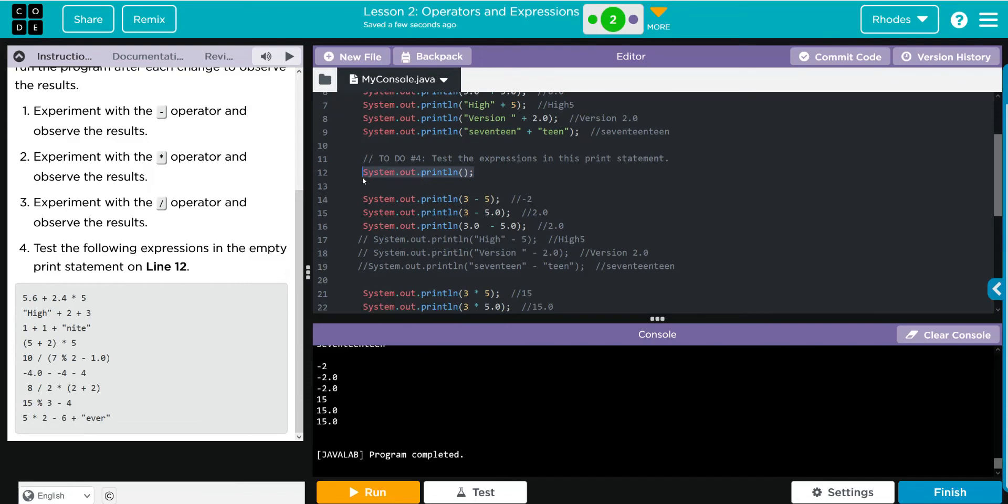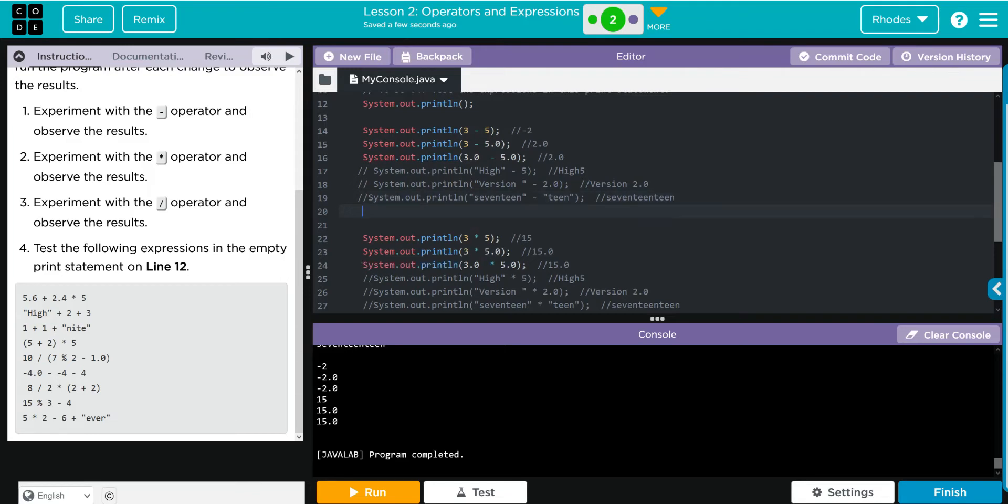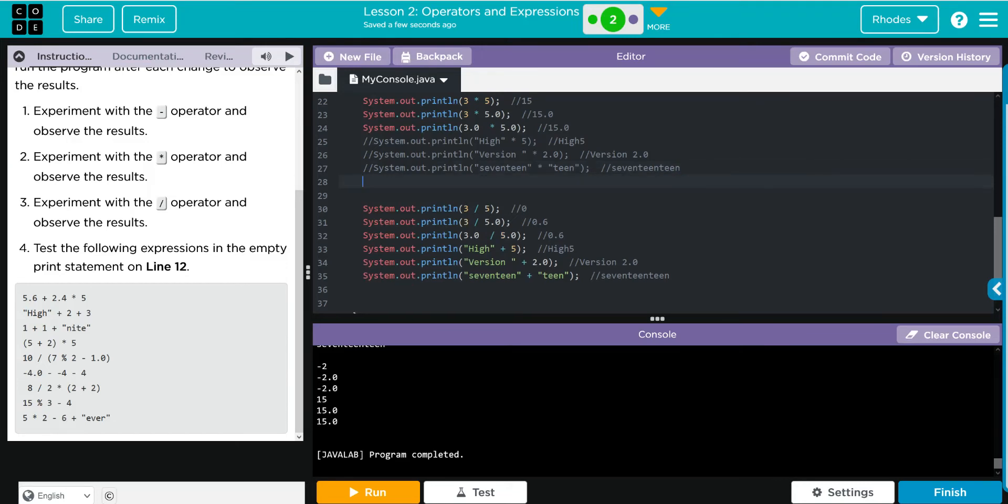Let's come up here, take our System.out.print, copy that, and put one underneath each one just to give us a little space here.